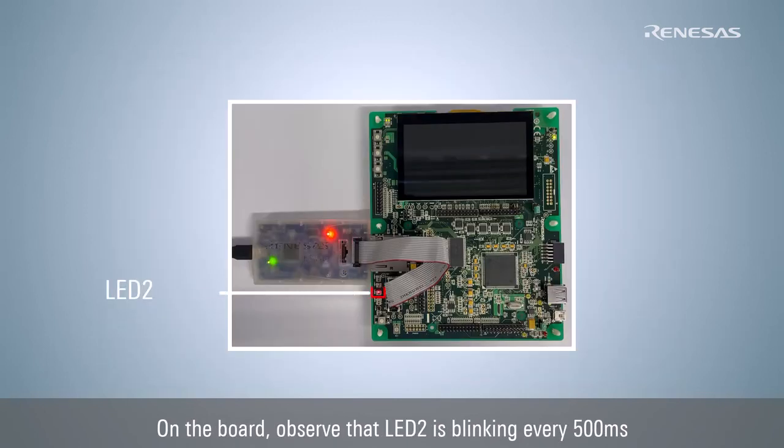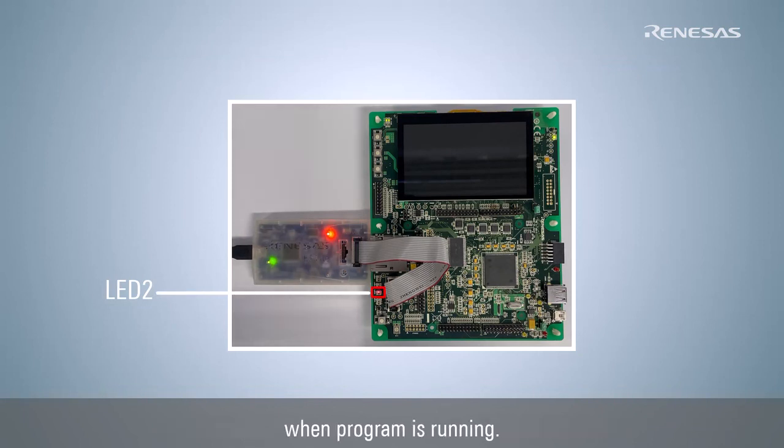On the board, observe that LED 2 is blinking every 500ms when the program is running.